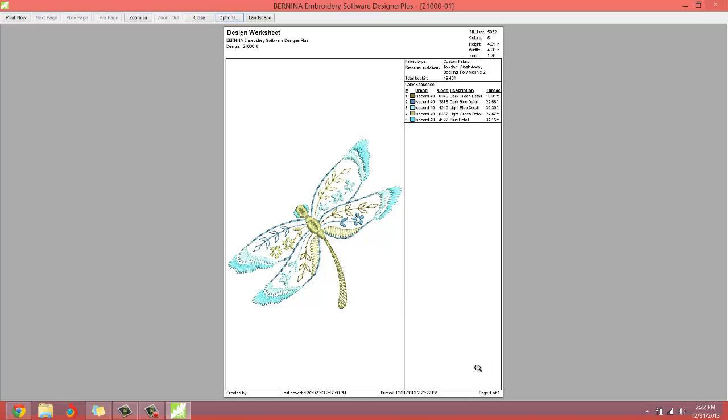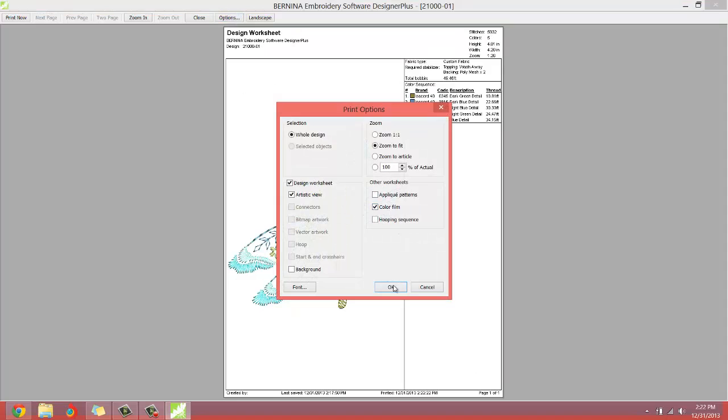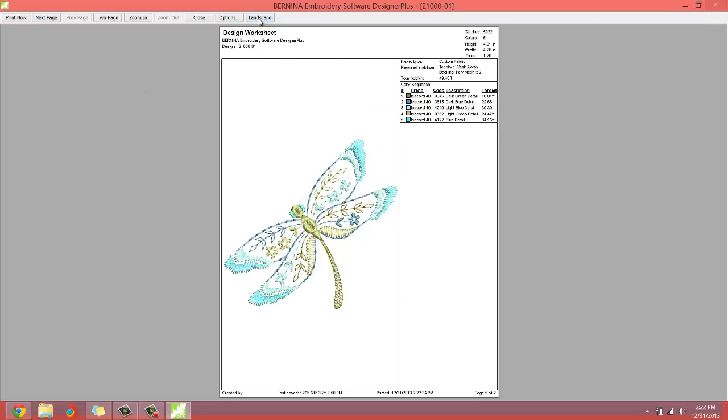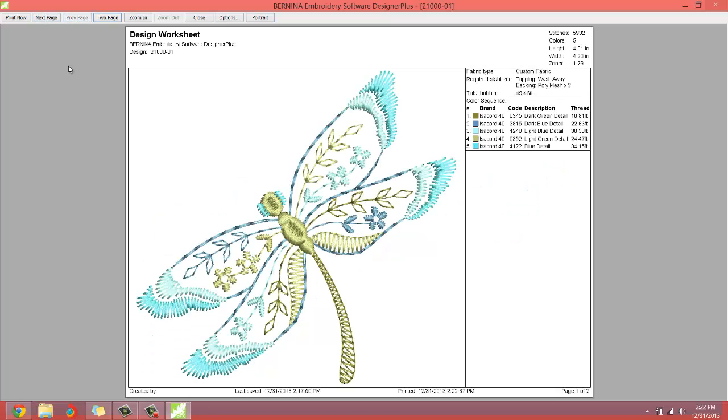People usually like to have a little more information. I do. So on the options, I like to have the color film selected. Okay. And I like to go to landscape, makes everything a little bit bigger and easier to read, easier to see. Next page looks like that. You can also view both pages at the same time.